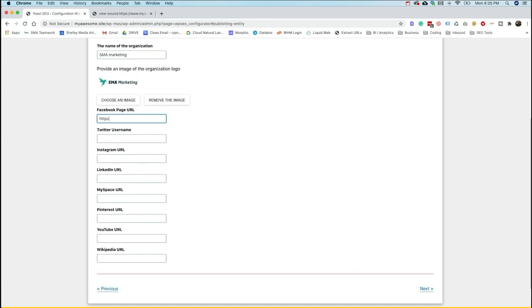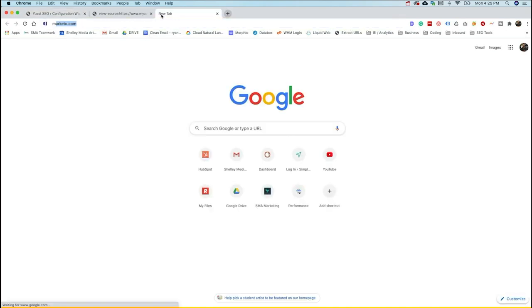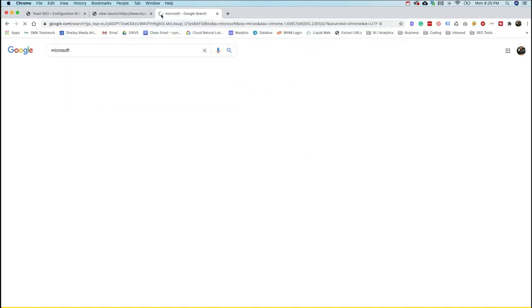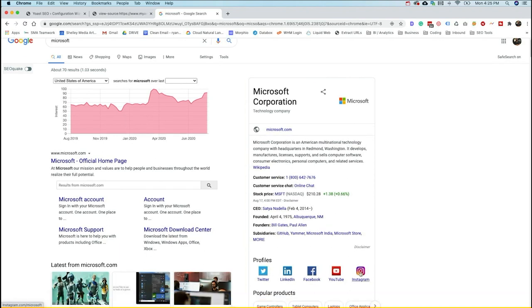This connects your social accounts to your main organization and your business. It creates a link known as 'sameAs,' and what this does is say: when you see this Facebook page or this Twitter profile or this Instagram URL, it's actually part of this main business. This is where you see something like Microsoft Corporation — you type it and see a knowledge card with all their profiles. This is where that sameAs connection happens, where this information is being pulled in from these structured elements.